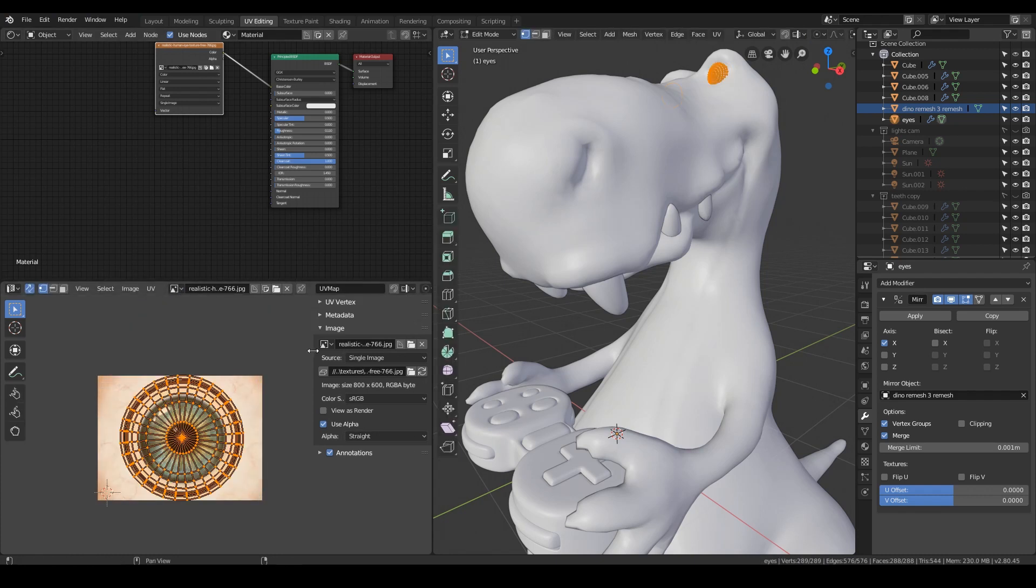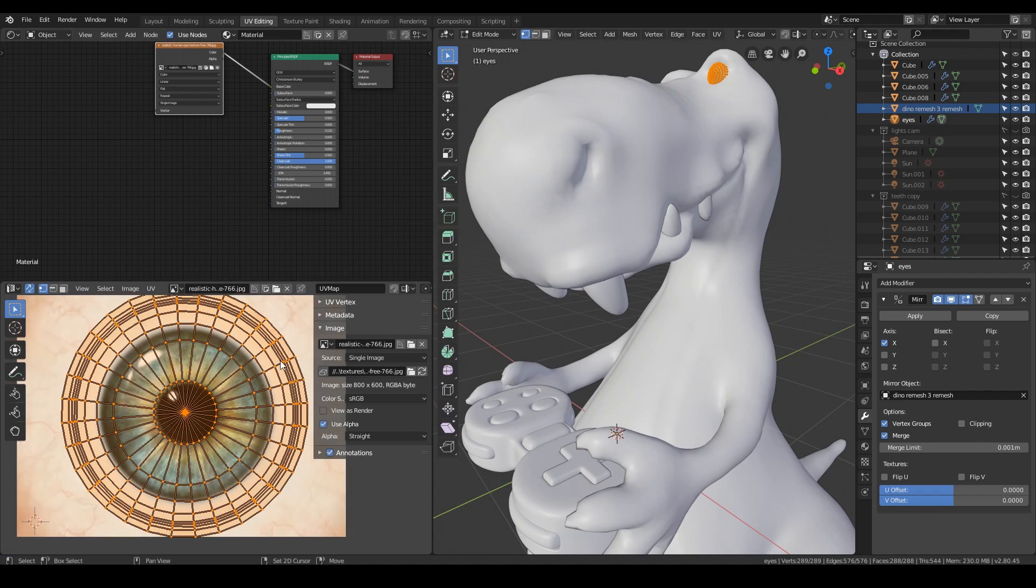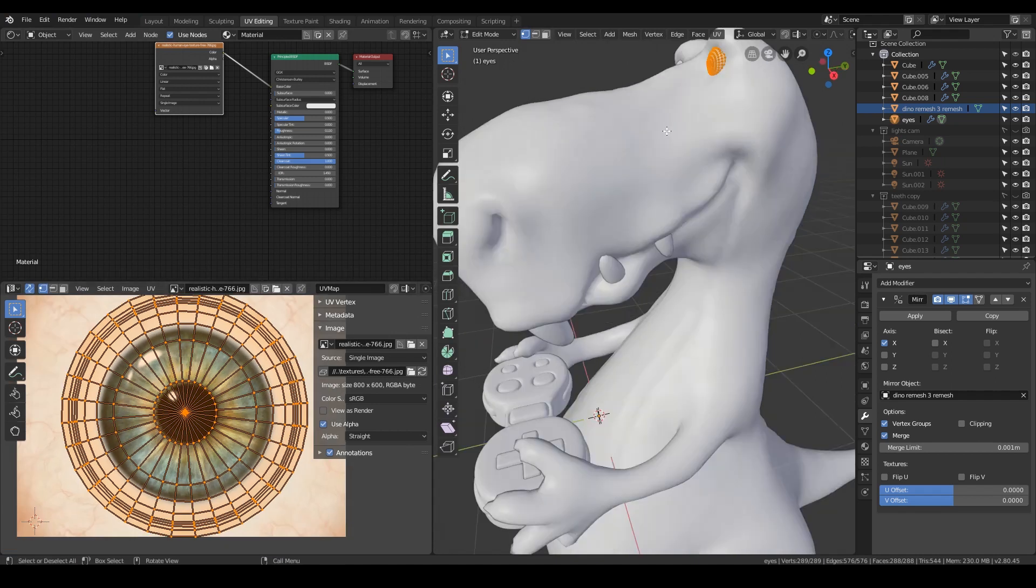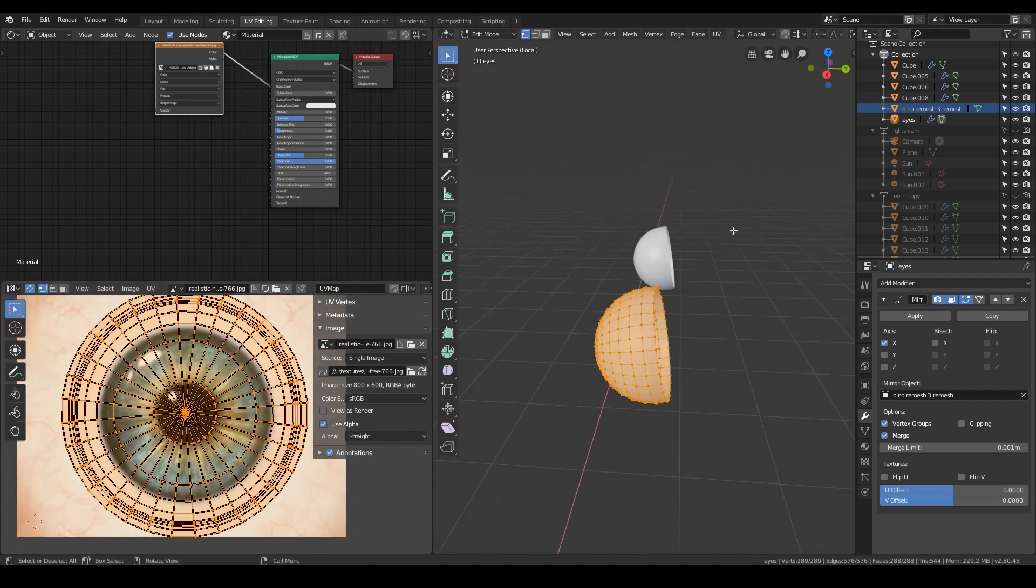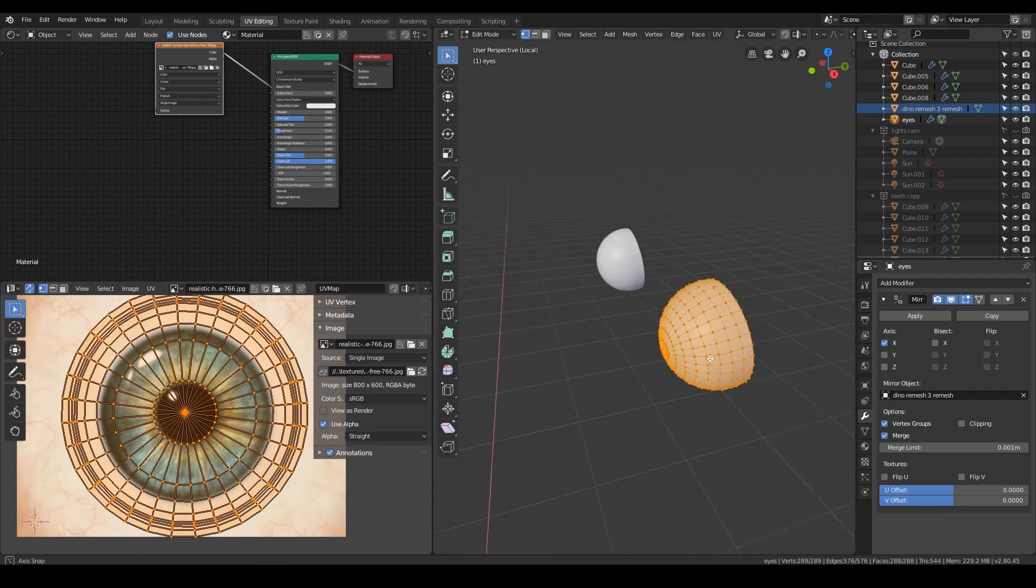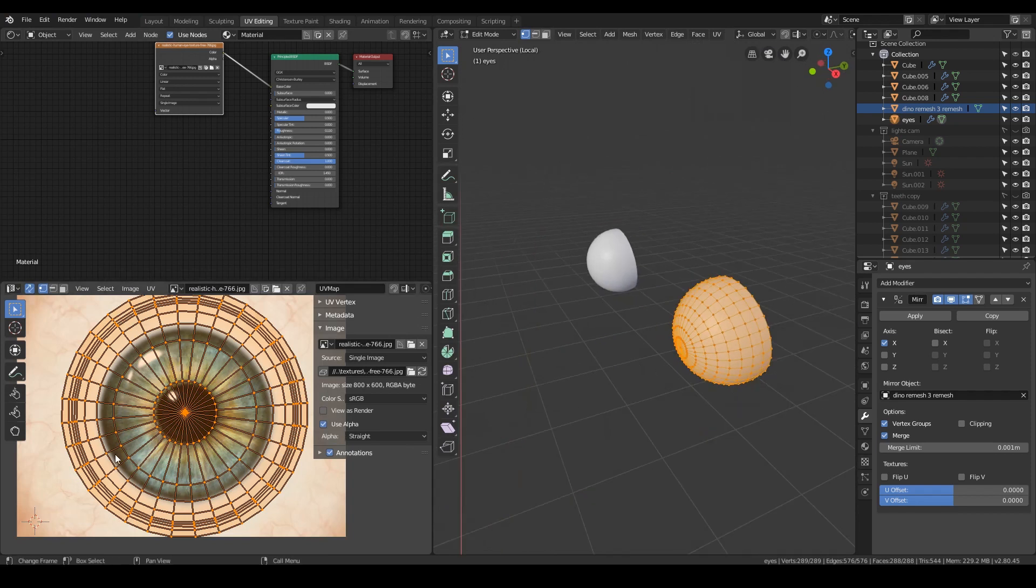And if I go to edit mode now, you can see that I've just unwrapped it. If I isolate it, that will help. Cut off the back half because I don't need them, and then just unwrapped it around the eye texture.